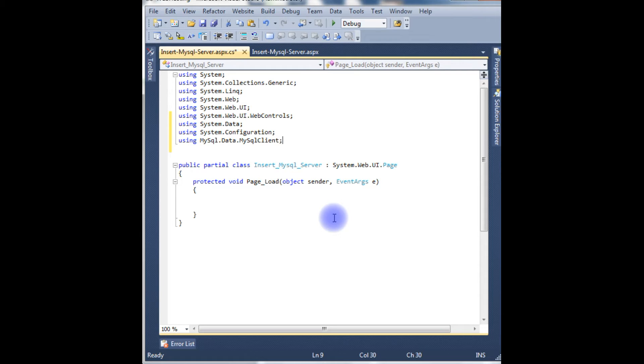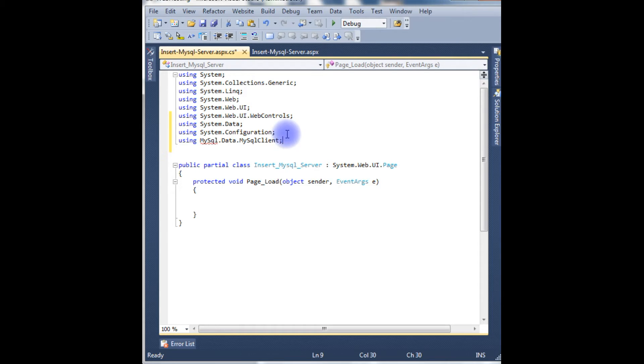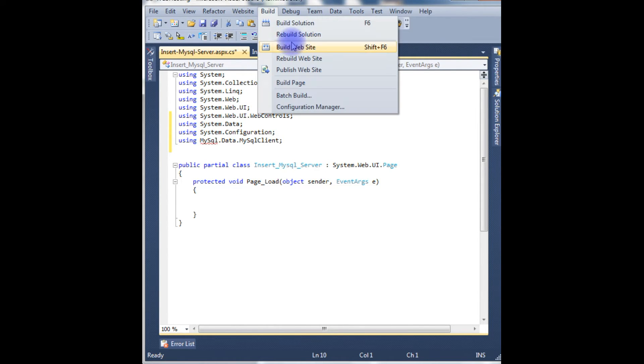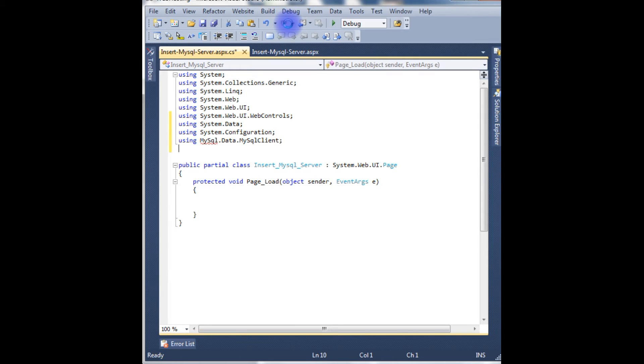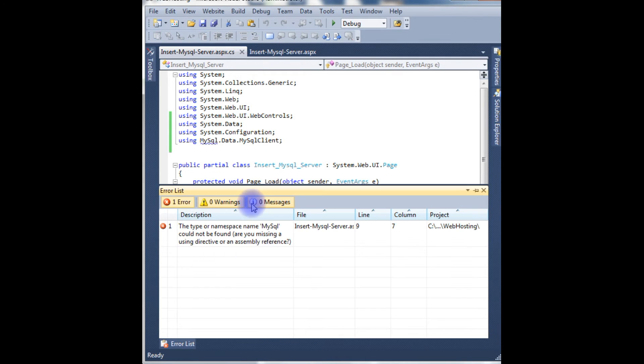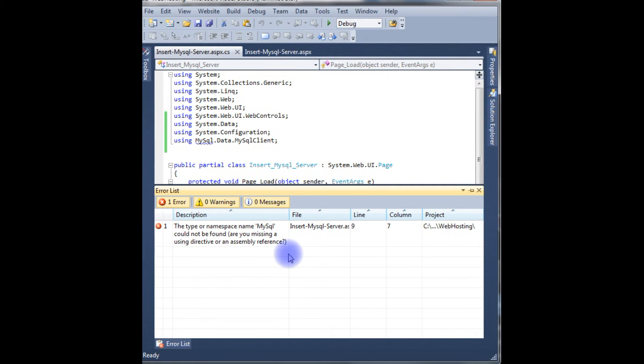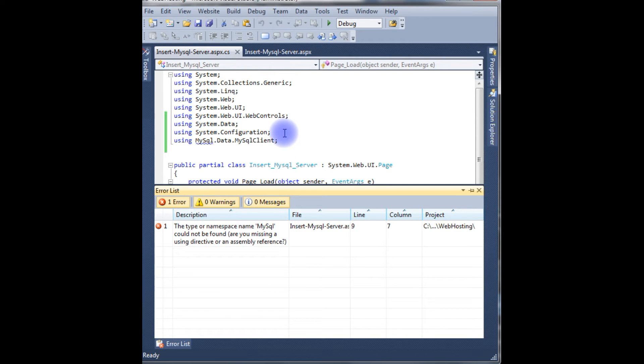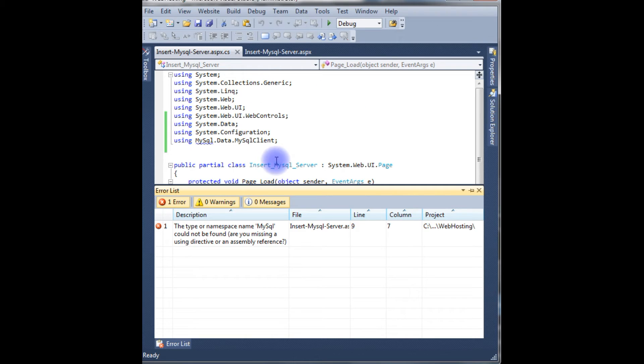See when I'm typing this namespace, the IntelliSense is not showing the namespace. Now I build the project to fix this error. I have to add the DLL reference to my project - MySql.Data.dll assembly into my project.